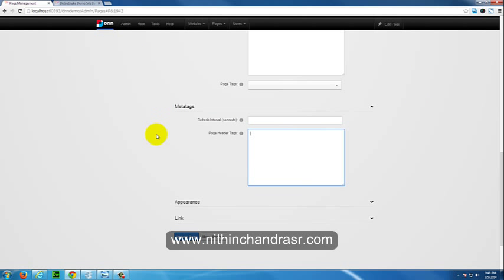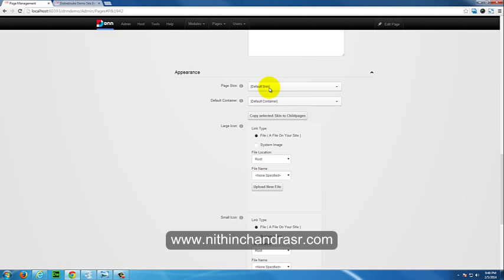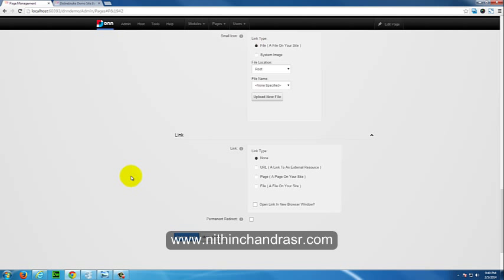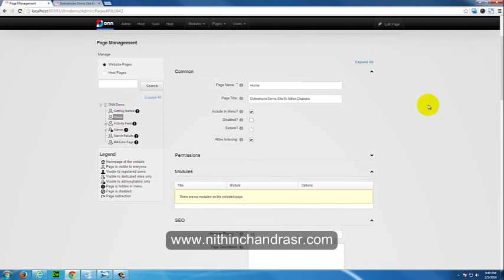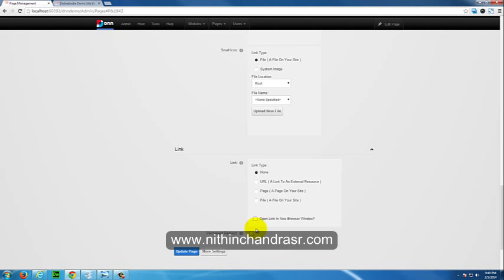You can add extra CSS links or scripts in the Page Header Tags field, which will appear in the head of the page. The Appearance section lets you choose which skin and container to apply to this specific page — otherwise leave it as default. The Links section lets you redirect this page to another URL, an external URL, or a file. You can also choose to open the link in a new browser window.